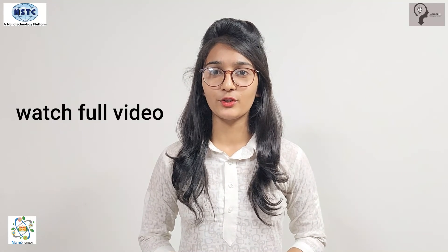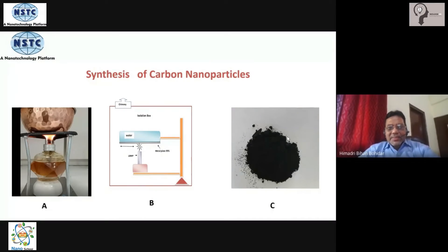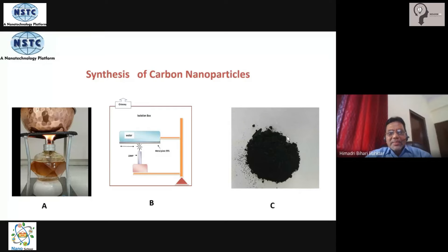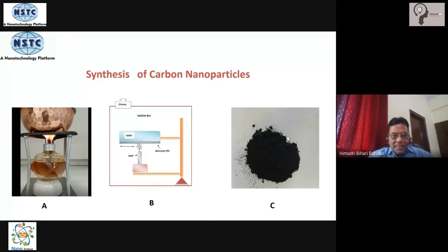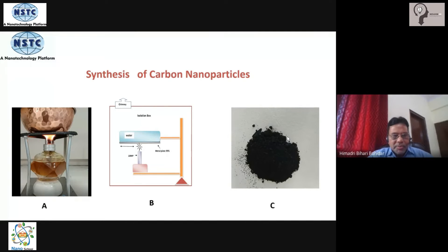To get complete information, watch the full video without skipping. This is the simplest synthesis method of carbon nanoparticles. Look at figure A — what we have is a lamp, basically an oil lamp that is used for various purposes at home. You can use any oil in it.